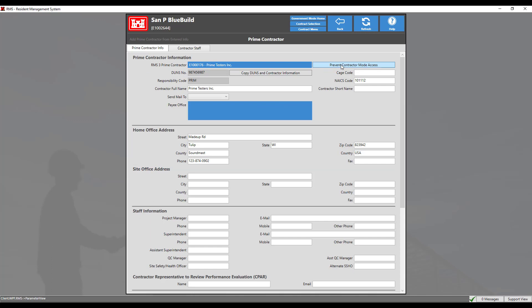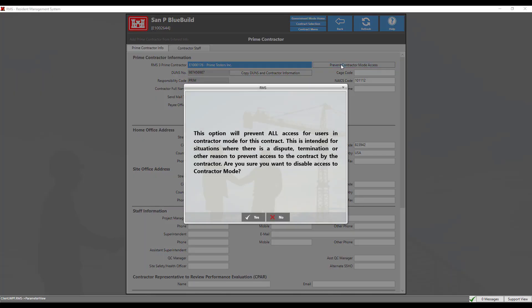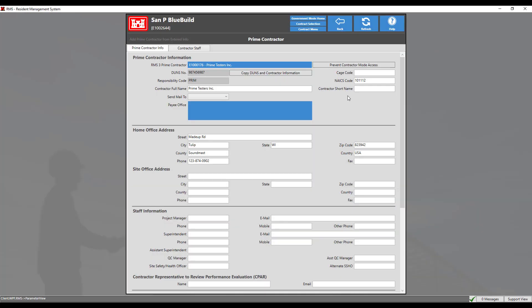If we click the prevent contractor mode access button, this option will prevent all access for users in the contractor mode for this contract. This is intended for situations where there is a dispute, termination, or other reasons to prevent access to the contract. For this demonstration, we will close this box.